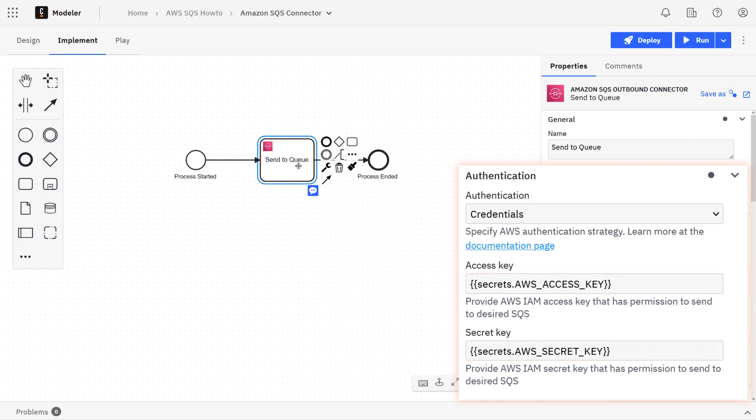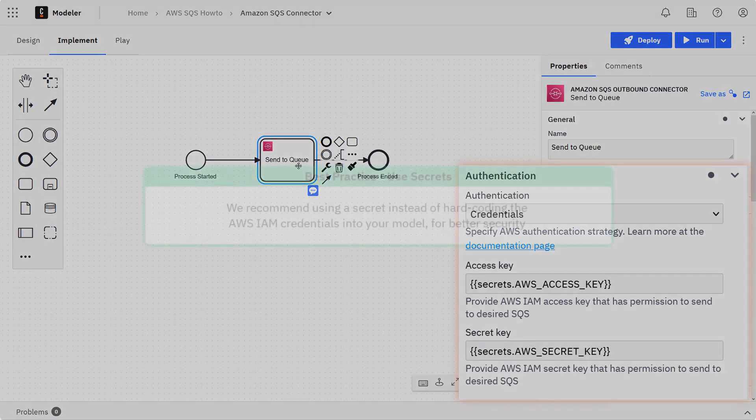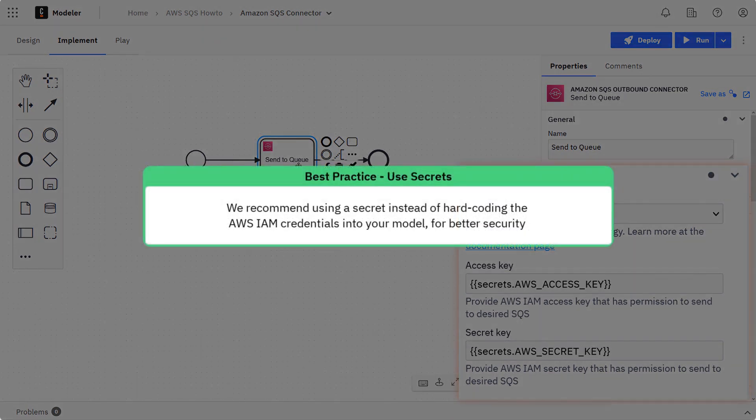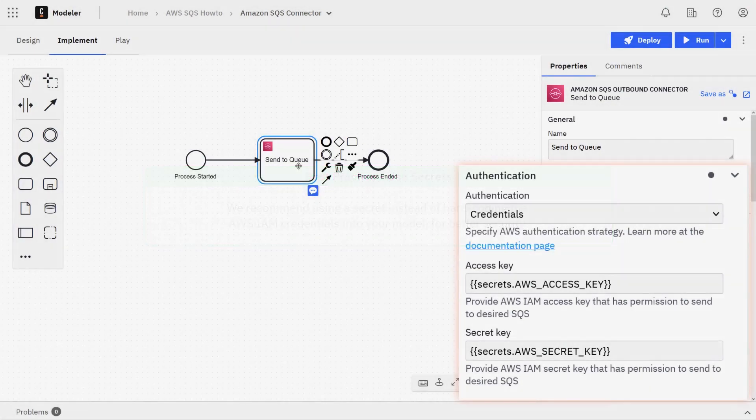For these two fields, you could directly put them into the field itself, or you can actually reference this information using what's called a connector secret. We definitely recommend that you use a secret instead, because hardcoding this into your model presents certain security risks and this information is probably not something you want everyone to see.